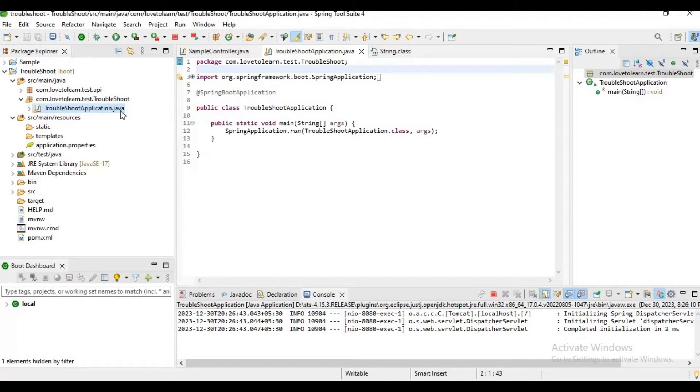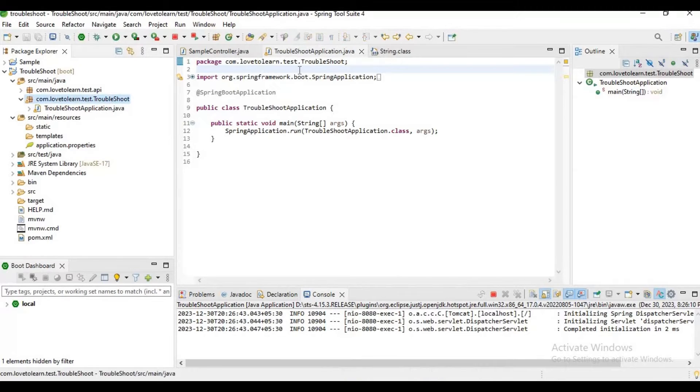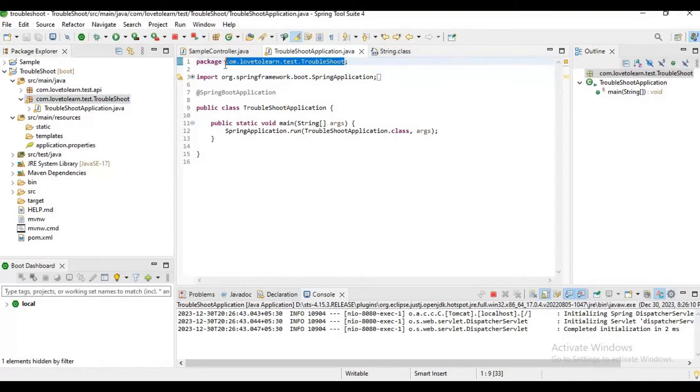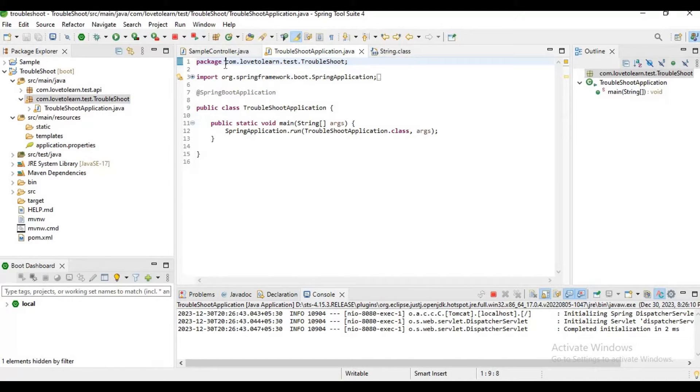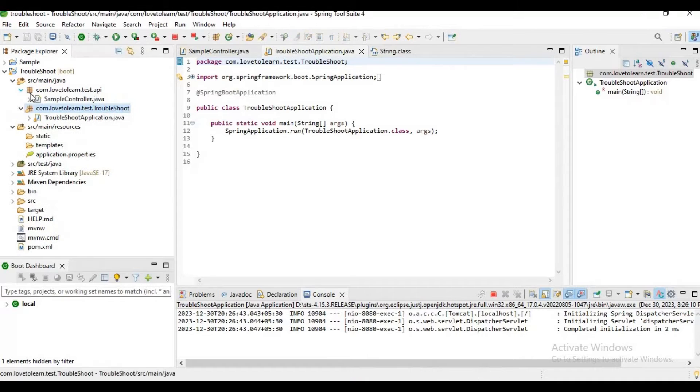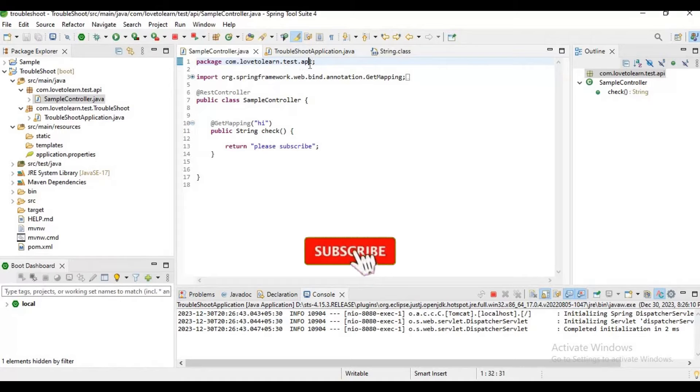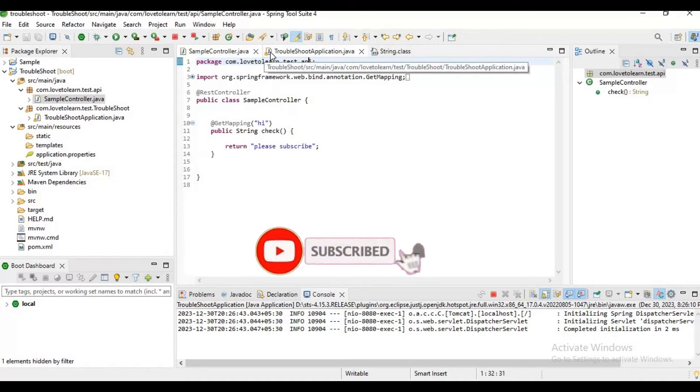Spring Boot will scan all the packages below its main method. Here we have a package com.love2learn.test.troubleshoot, so Spring Boot will scan all its sub-packages, but we have our endpoint in another package which is com.love2learn.test.api.